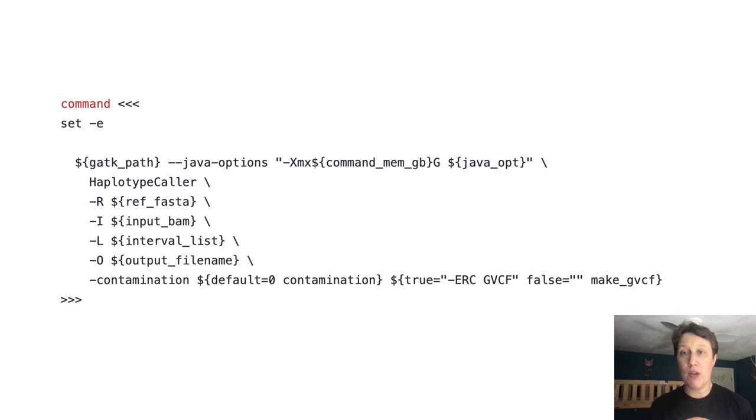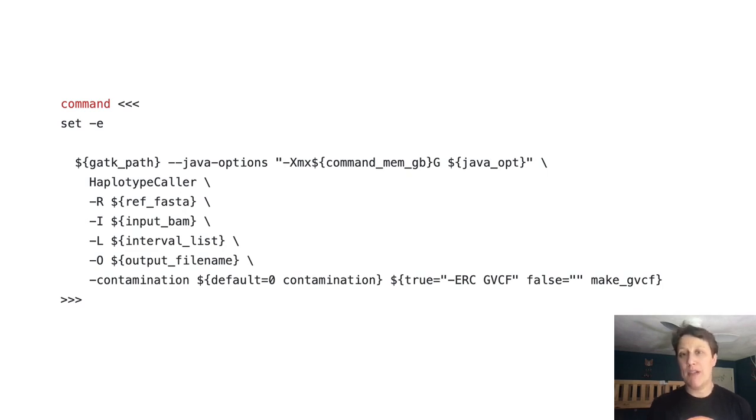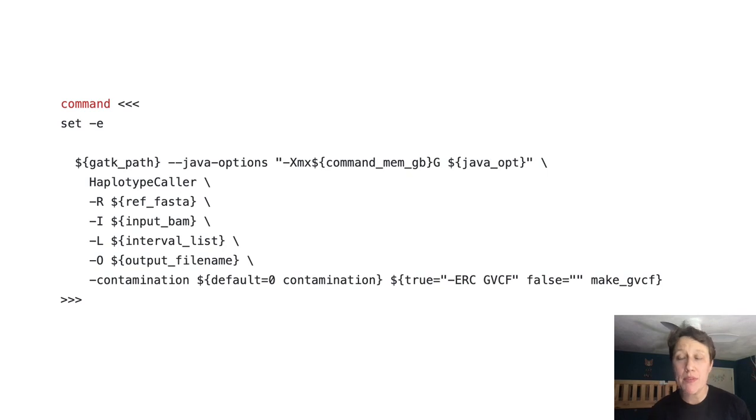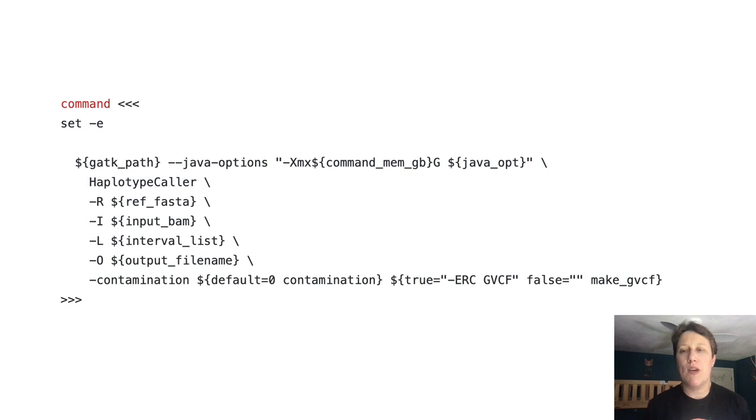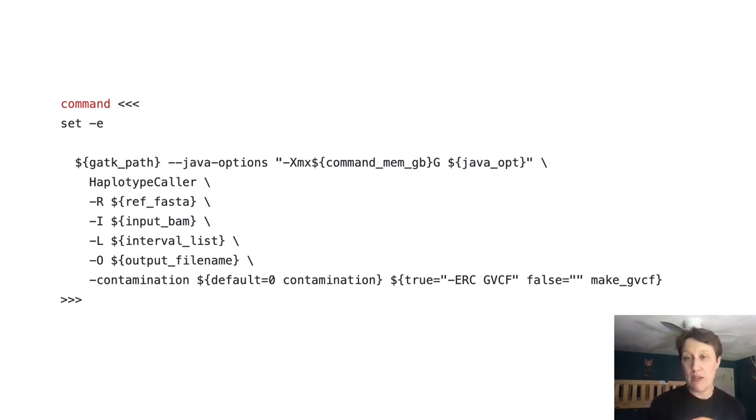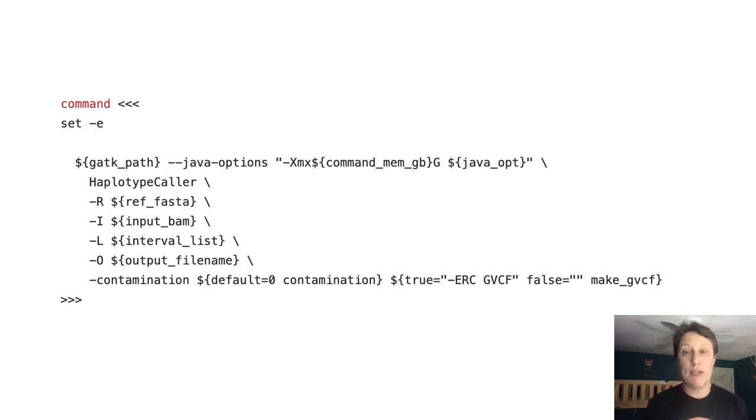The command block in the task definition can accommodate mostly anything you would run in a shell, including pipes, multi-line scripts, and so on. It's up to the workflow author to decide when to group the execution of several tools into a single task versus separating them out into individual tasks.